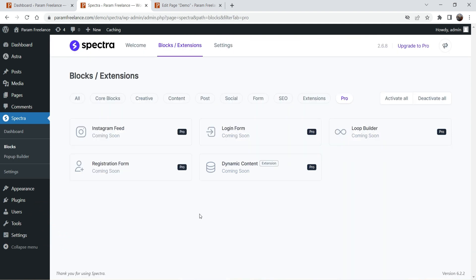Here you can see some blocks are available only for the pro version of this plugin — Instagram, login form, loop builder, and more. The pro version has now launched; it is still in beta mode and soon it will be a paid plugin.